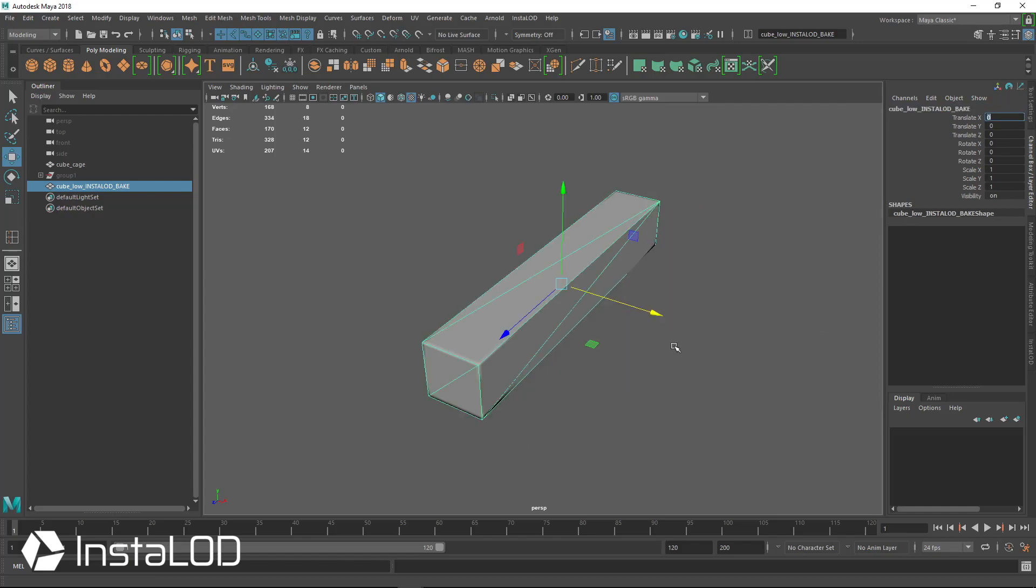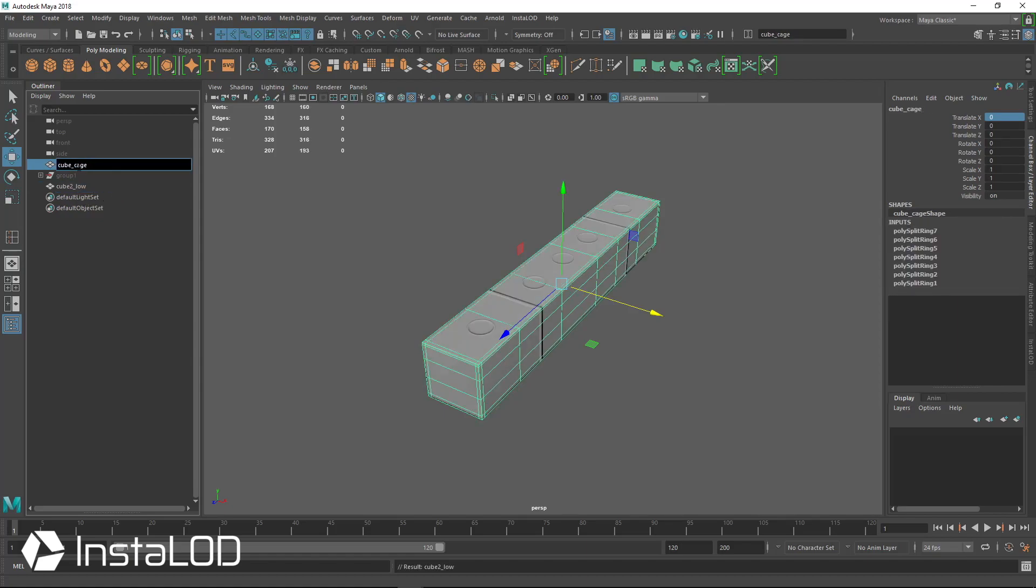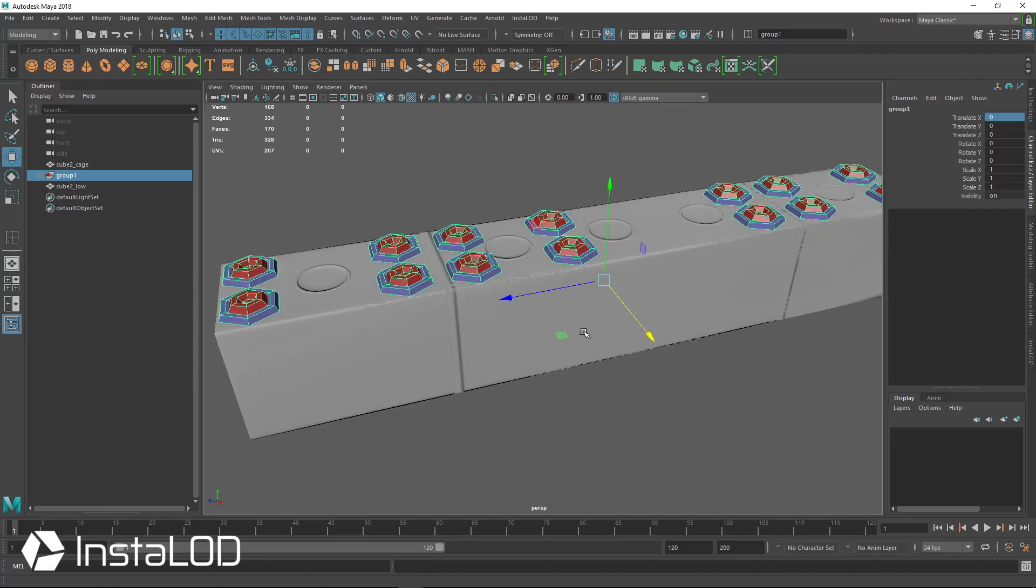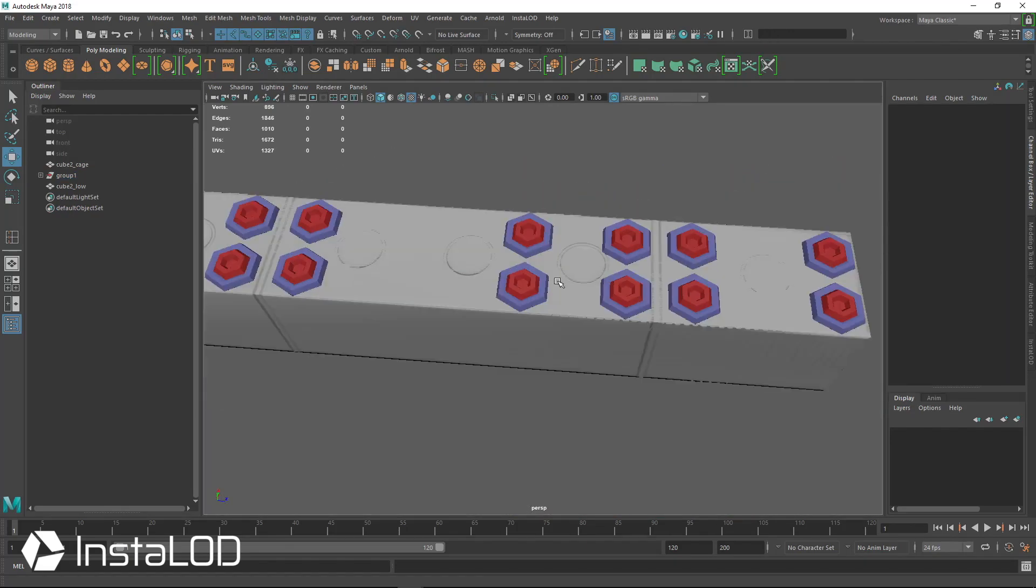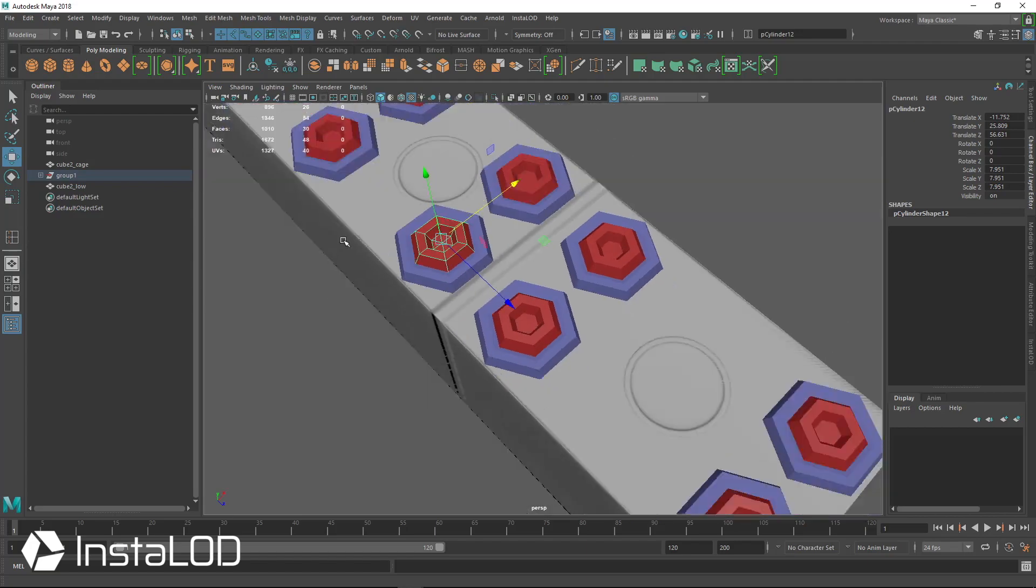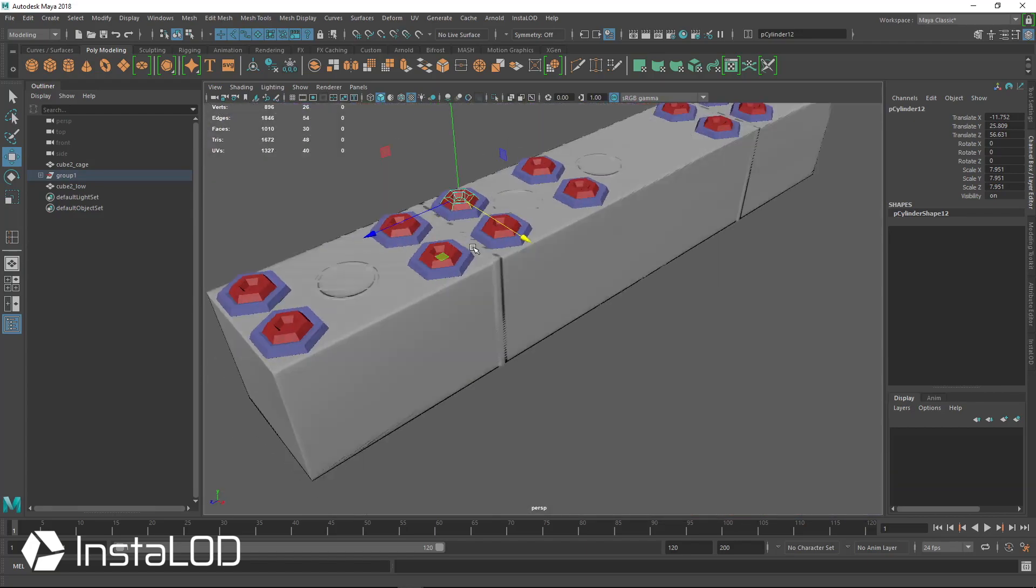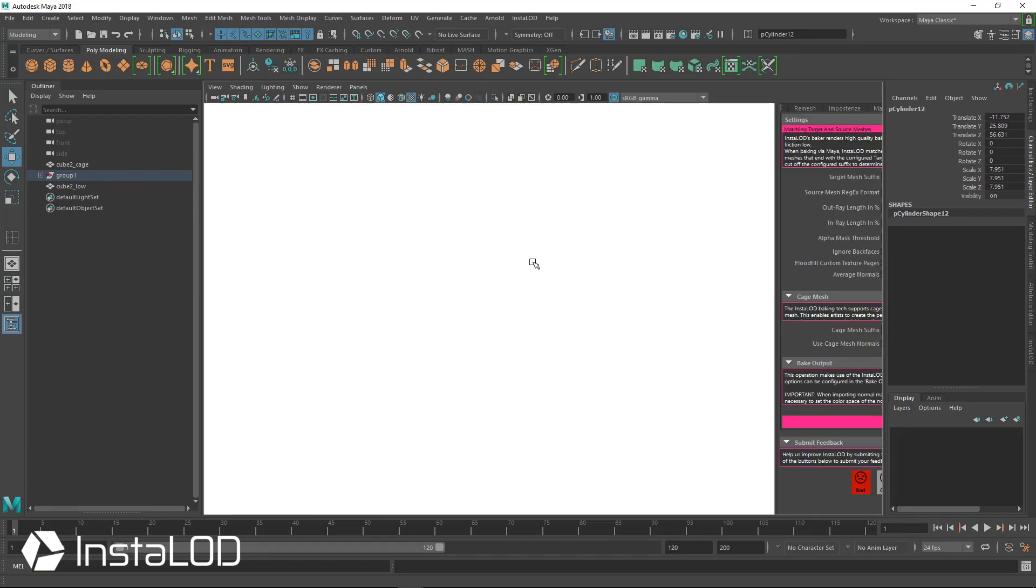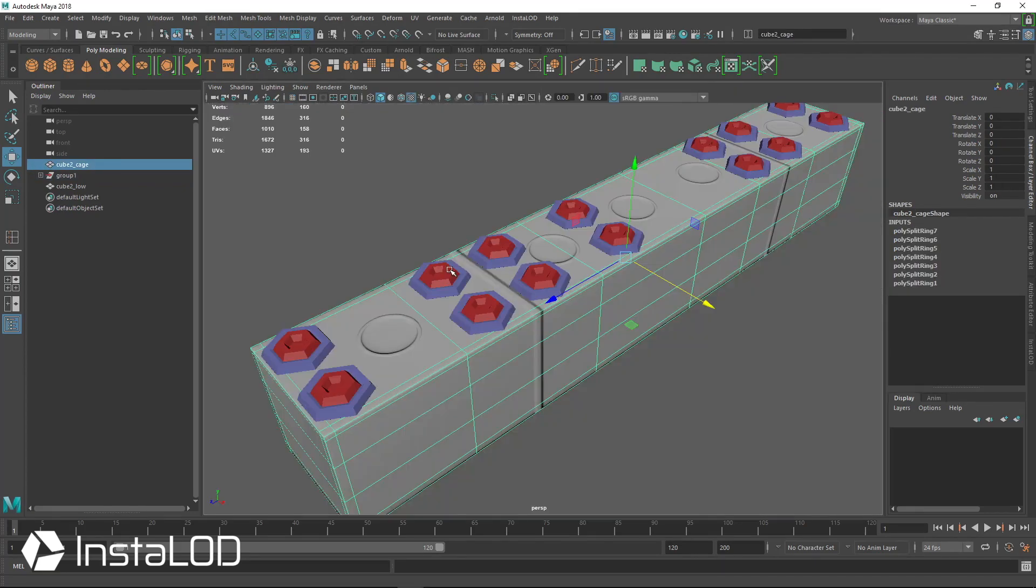I'm just going to name this low and we'll call it cube 2 just to be clear, and I'm going to use the same cage and cube 2 here. But what I have is I have a bunch of extra high poly little bolts up here, but they're not actually high poly, but we're going to treat them as high poly information to show how you can bake this information down onto the low poly.